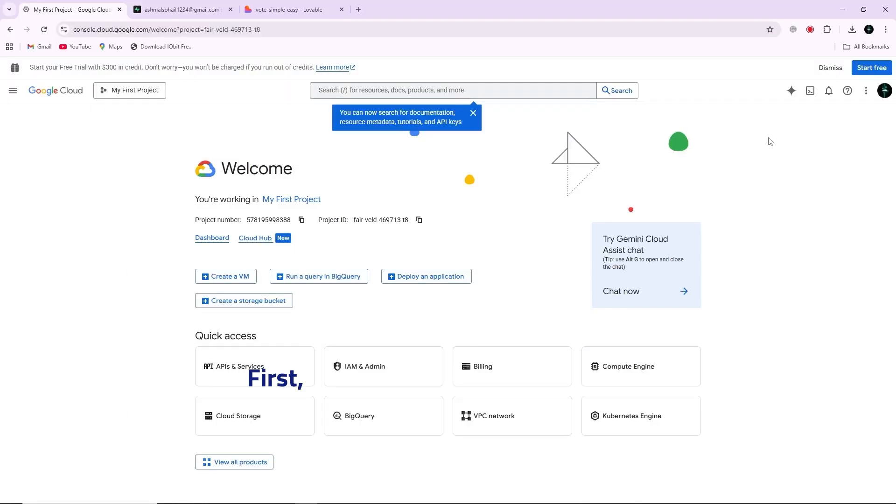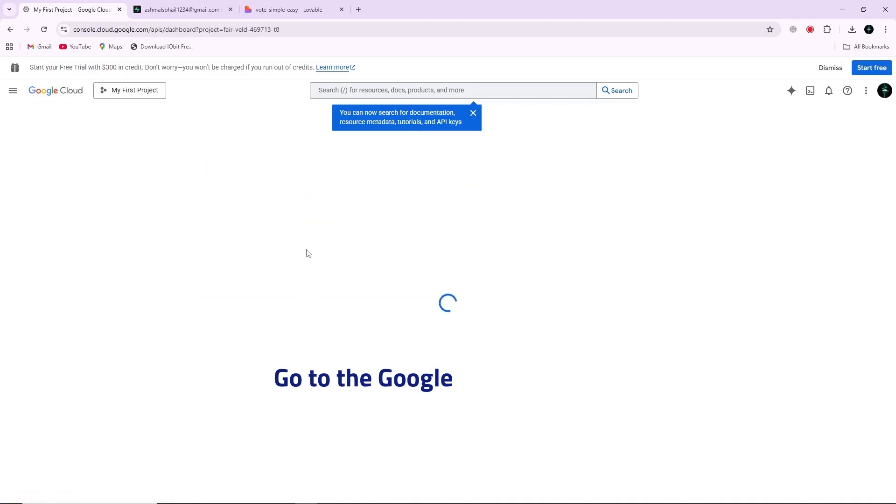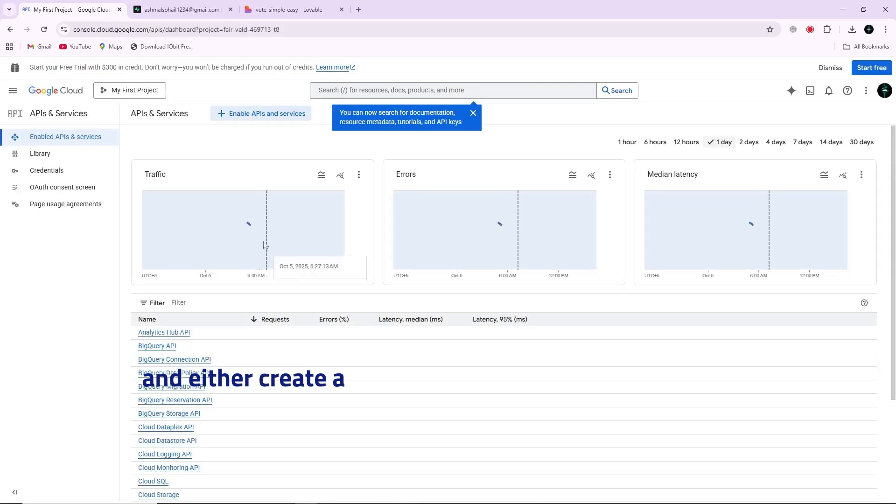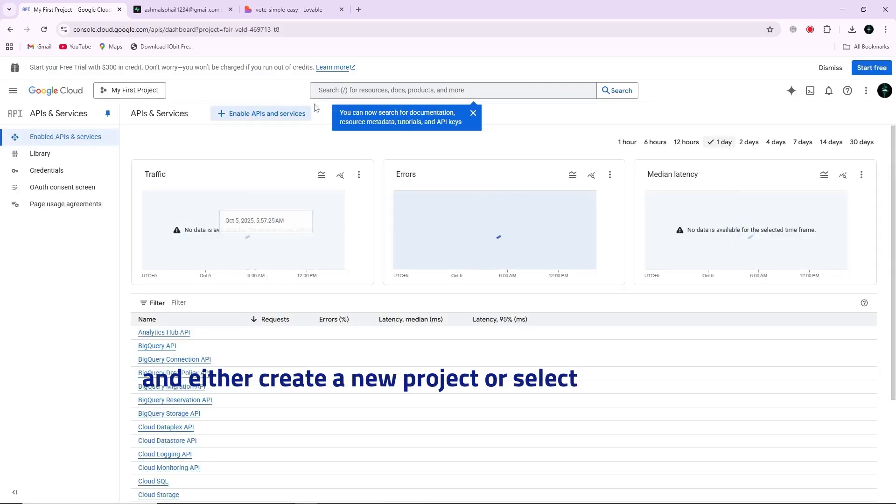First, prepare a Google Cloud project. Go to the Google Cloud platform and either create a new project or select an existing one.